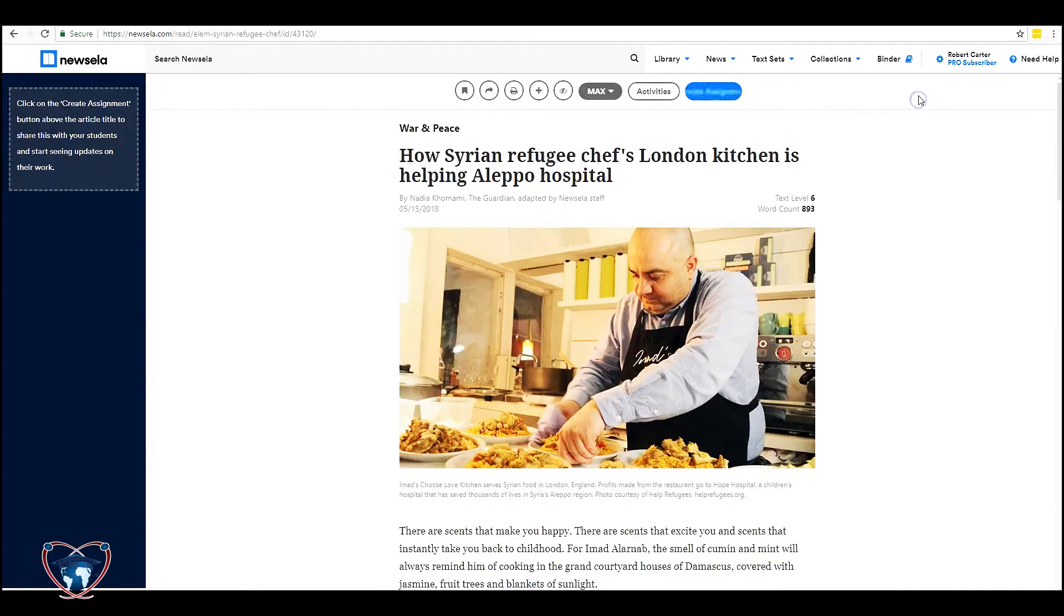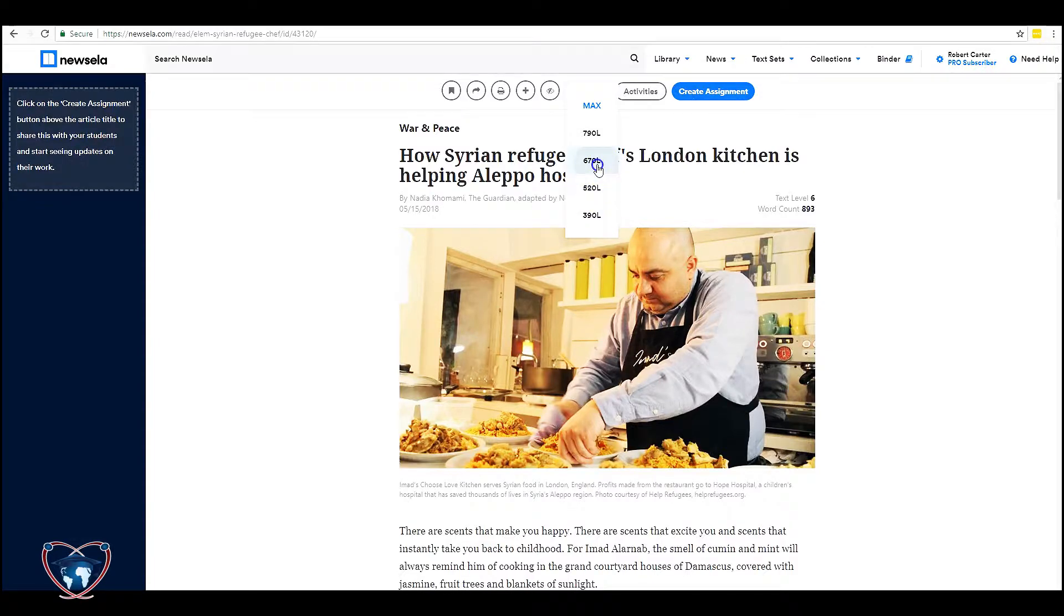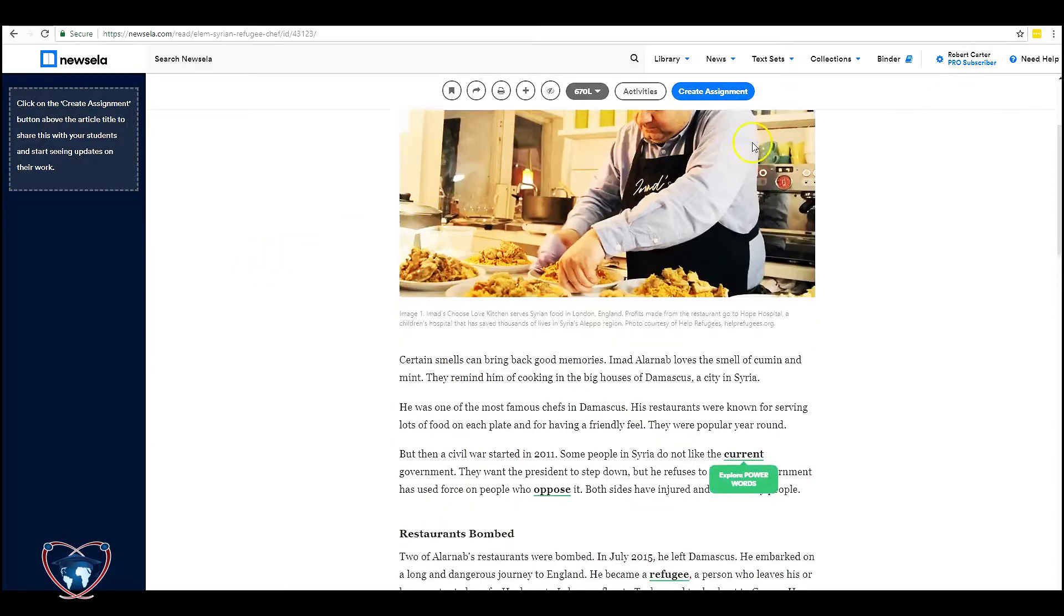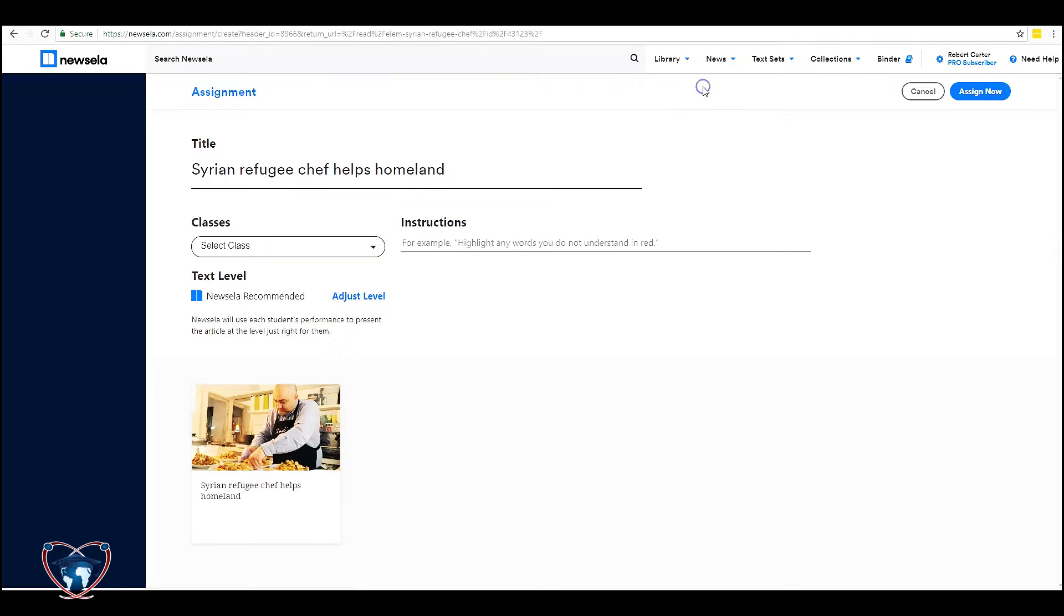But in this case let's go ahead and create assignment again. Actually I want to show you something real quick. We can take the Lexile level down here. And as you see text level drops down to four, word count drops. And then we can create the assignment.